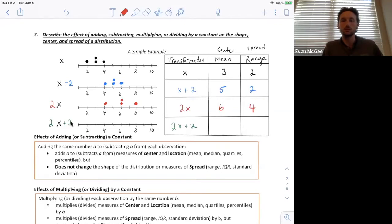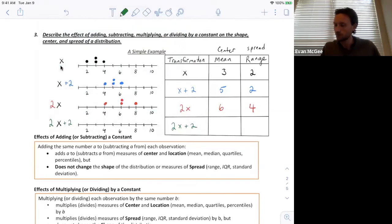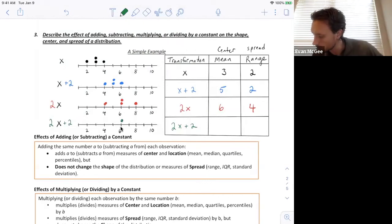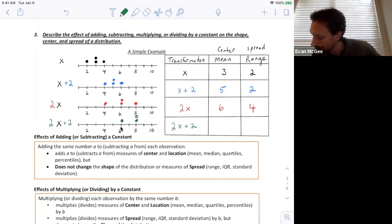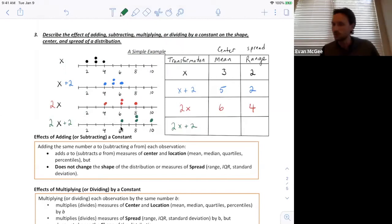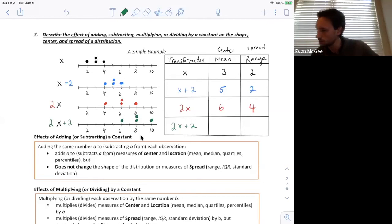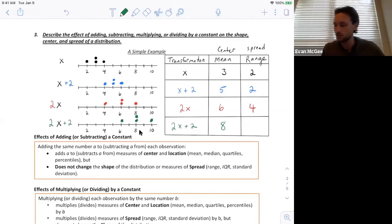The last example combines both operations: I'm going to multiply by 2 and then add 2 to each observation. The minimum: 2 times 2 is 4, plus 2 gives 6. The values at 3 become 8. The maximum: 4 times 2 is 8, plus 2 gives 10. The mean of this new distribution is 8, and the range is 10 minus 6, which is 4.